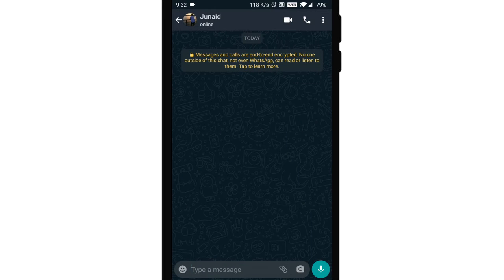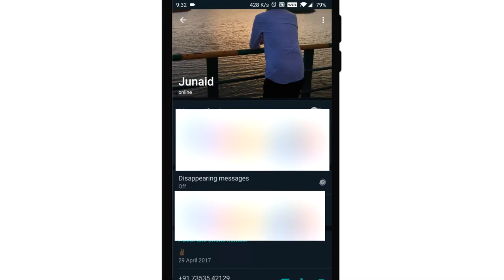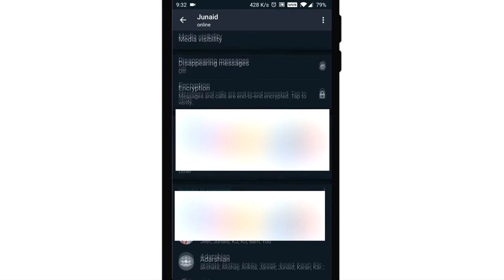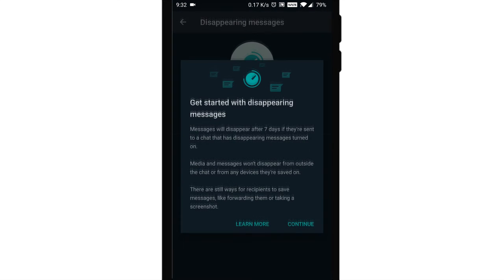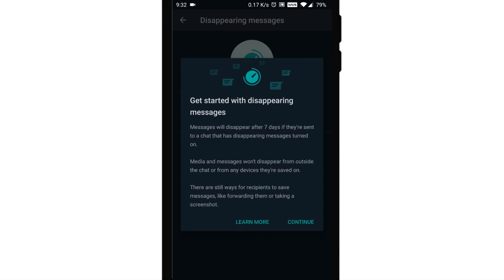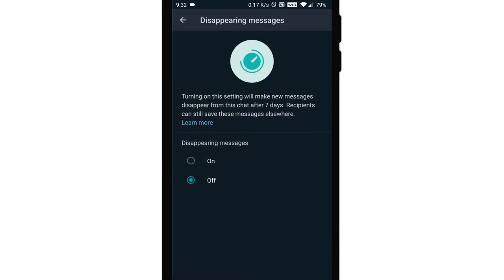You can send messages that disappear on WhatsApp by enabling disappearing messages. Once enabled, new messages sent in the individual or group chat will disappear after seven days. The most recent selection controls all messages in the chat.